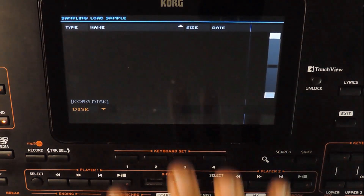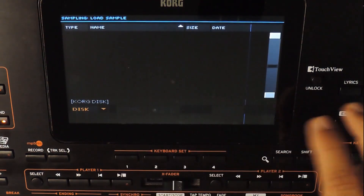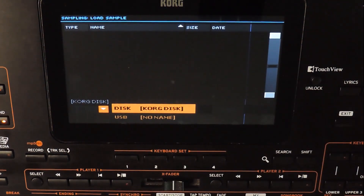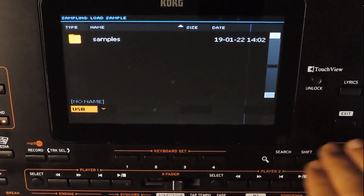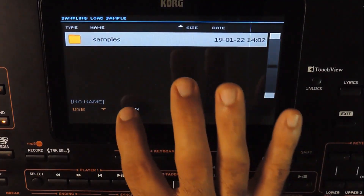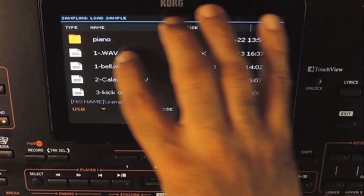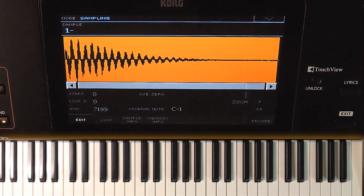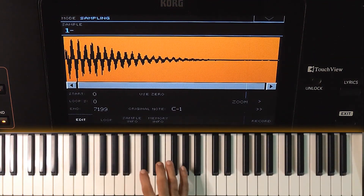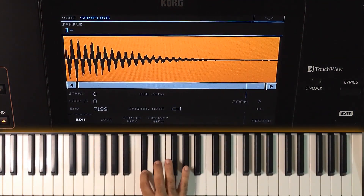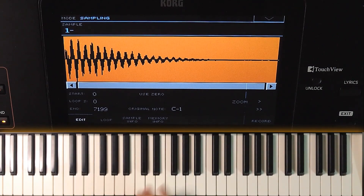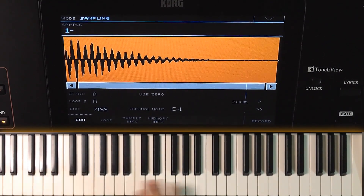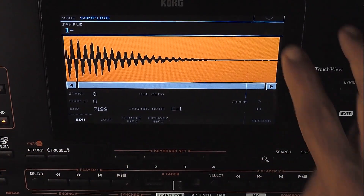I am selecting one from the USB. Now the sample is loaded here. This is just in this edit screen — it is not yet saved to the keyboard's memory. So if you exit from the sampling mode or switch off the keyboard, this sample will be lost.